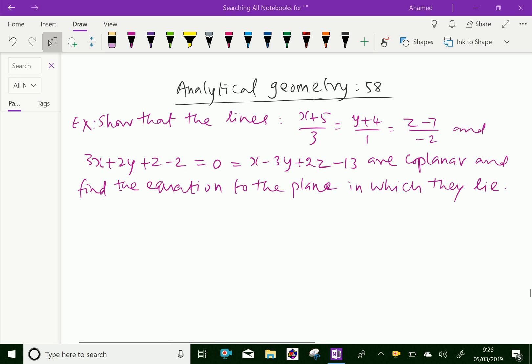Welcome to amineacademy.com. In analytical solid geometry, let us do some example problems regarding coplanar lines.